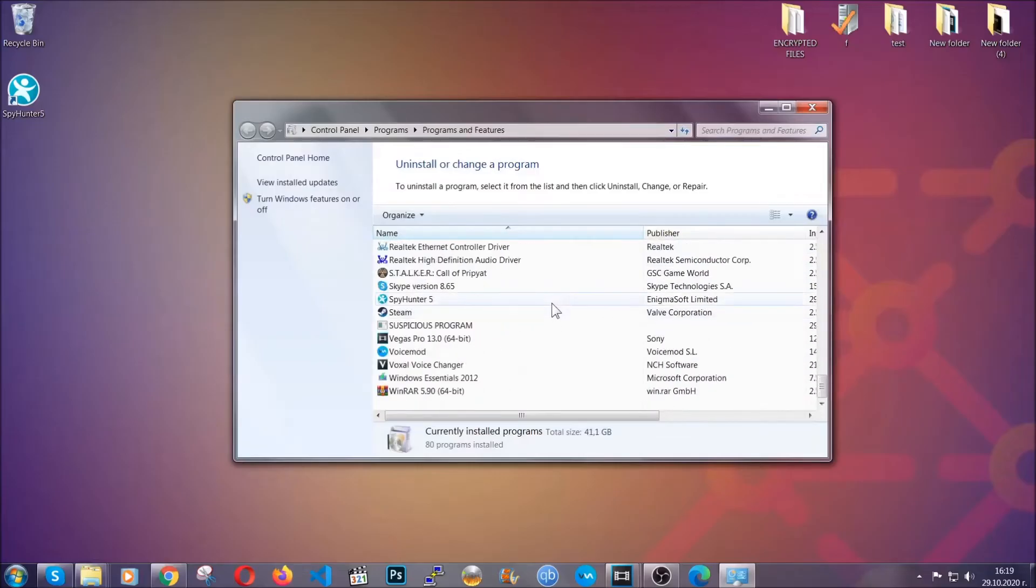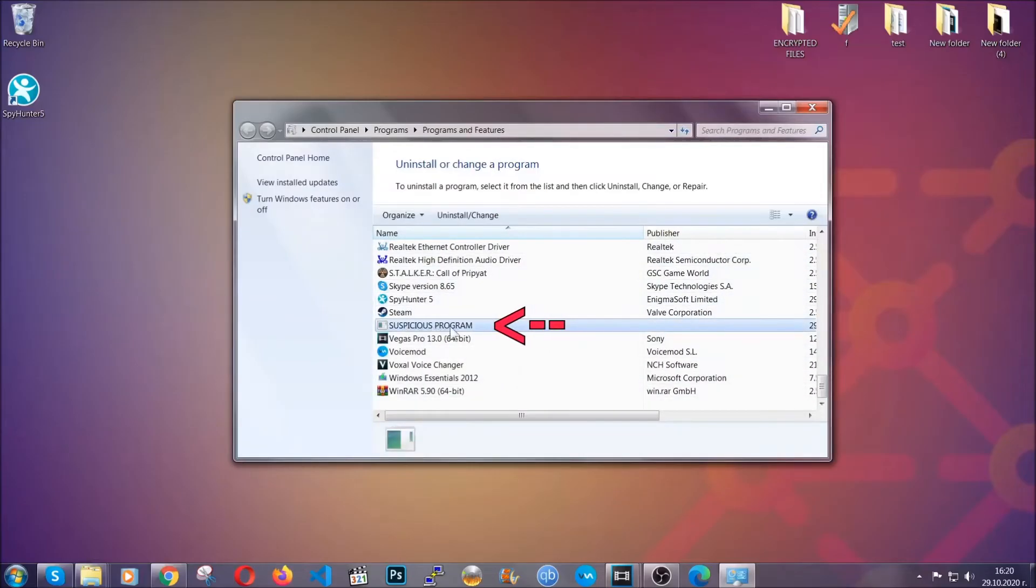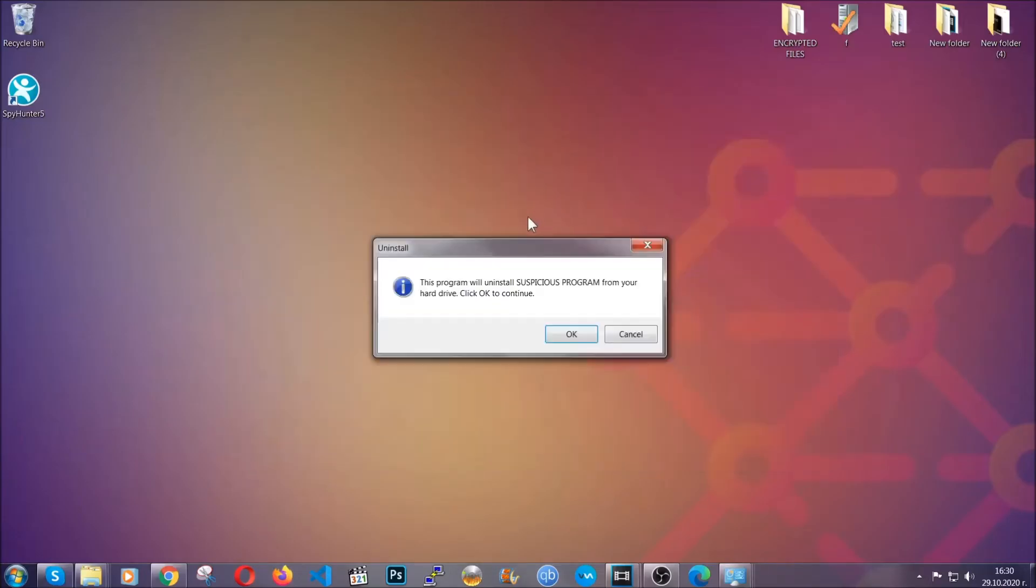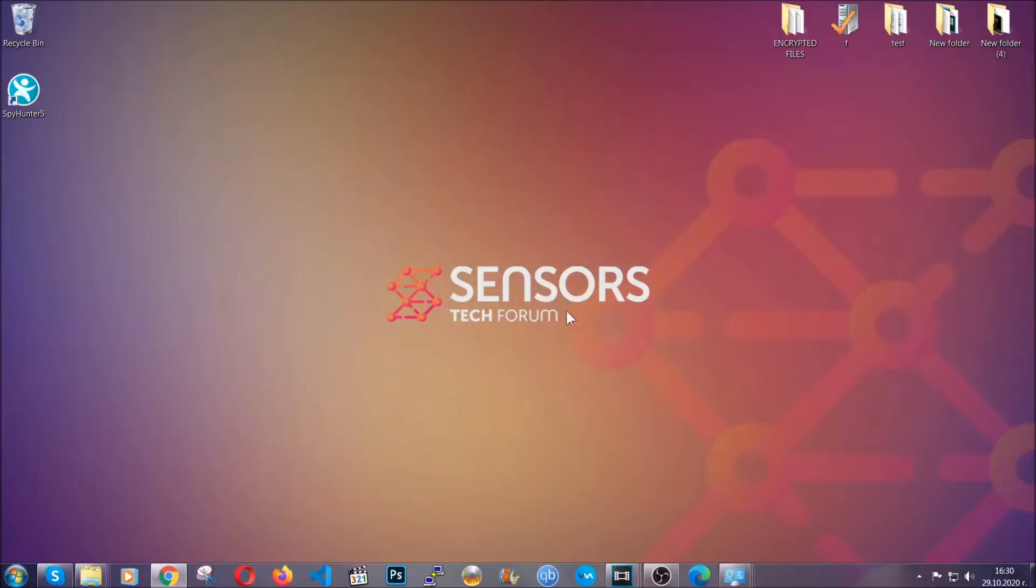When you do that, it's going to take you to the programs and features. All you have to do is locate the suspicious program, mark it with your mouse and then click on uninstall. This will make sure the program is gone from your computer. And when the program is uninstalled, all you have to do is clear up your web browsers.